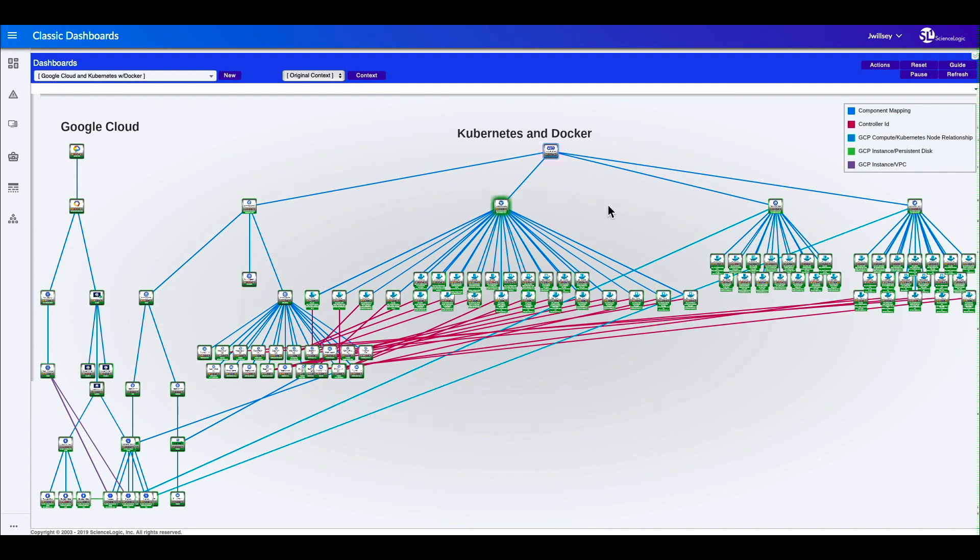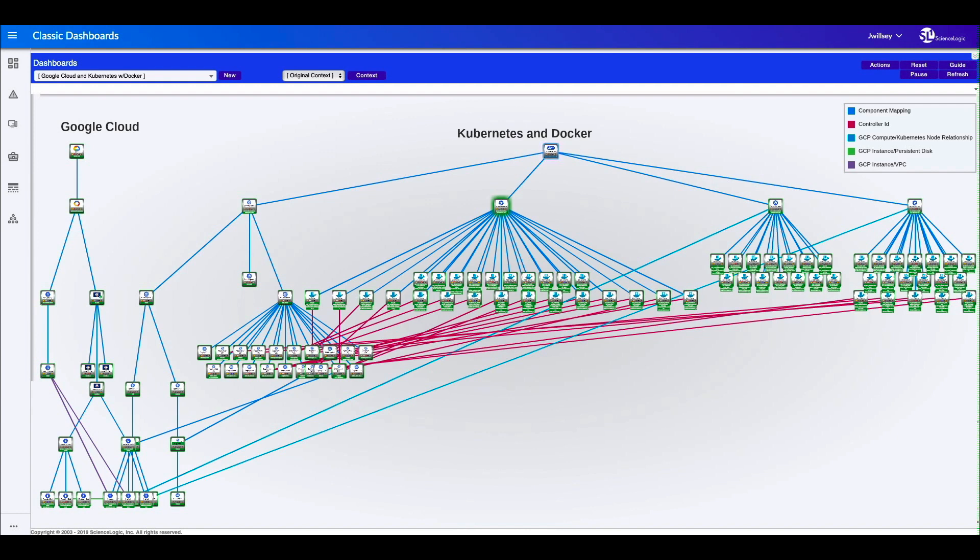And what we're going to show is the ability to monitor microservices and the data that's being collected across multiple containers. And we're also going to show what happens when there's a failure or something happens in the environment, how the orchestrator will automatically detect and rebuild the environment.